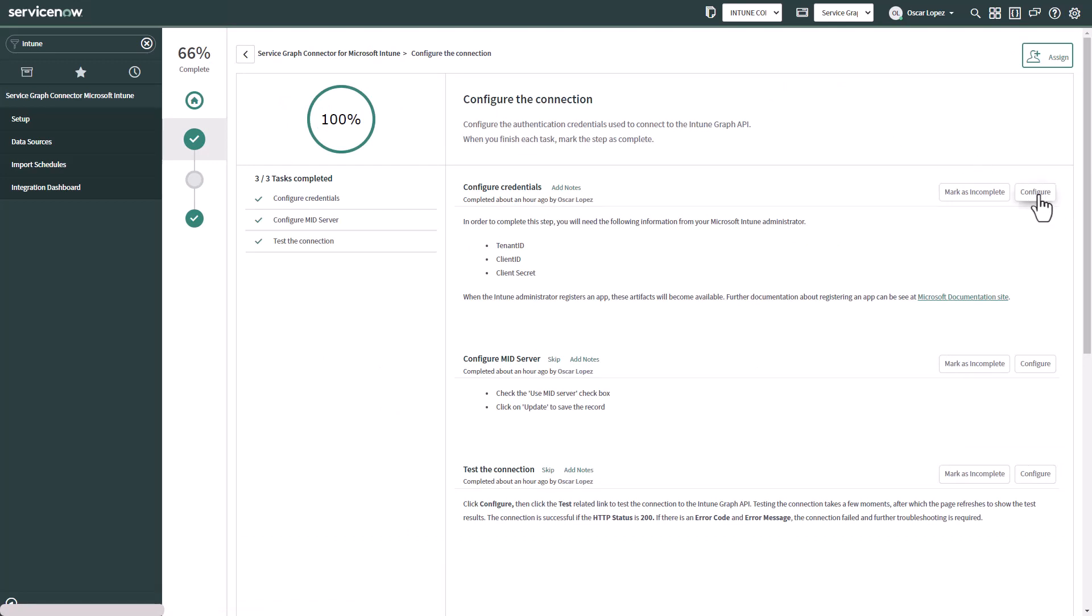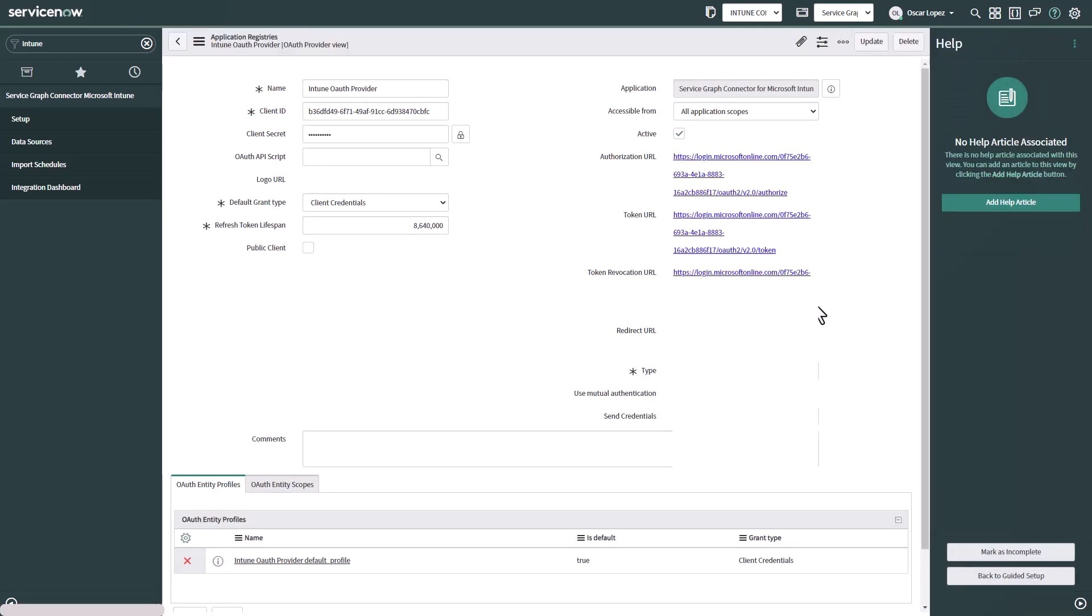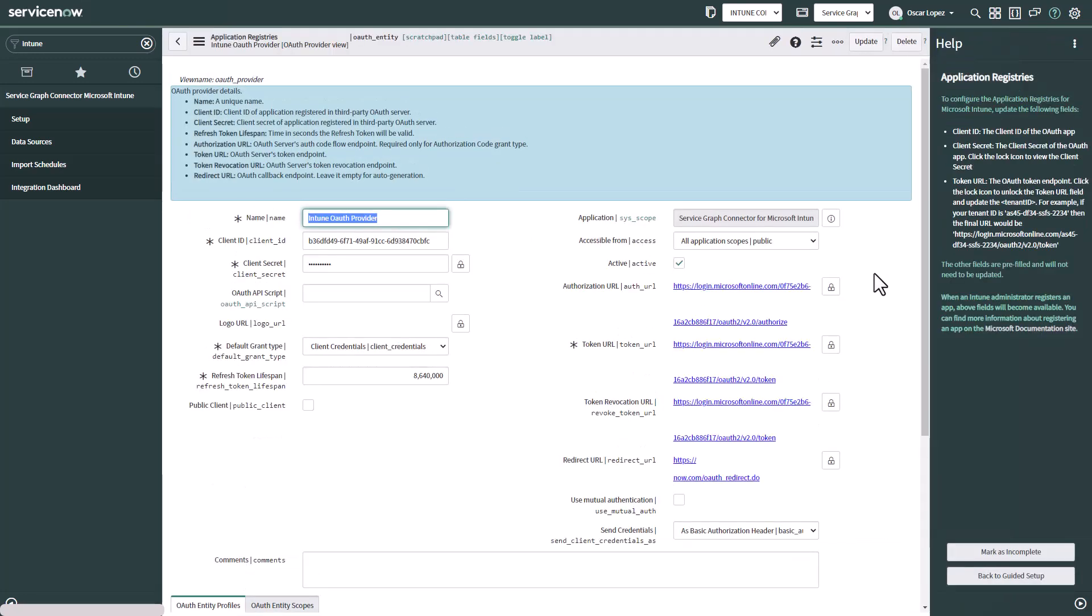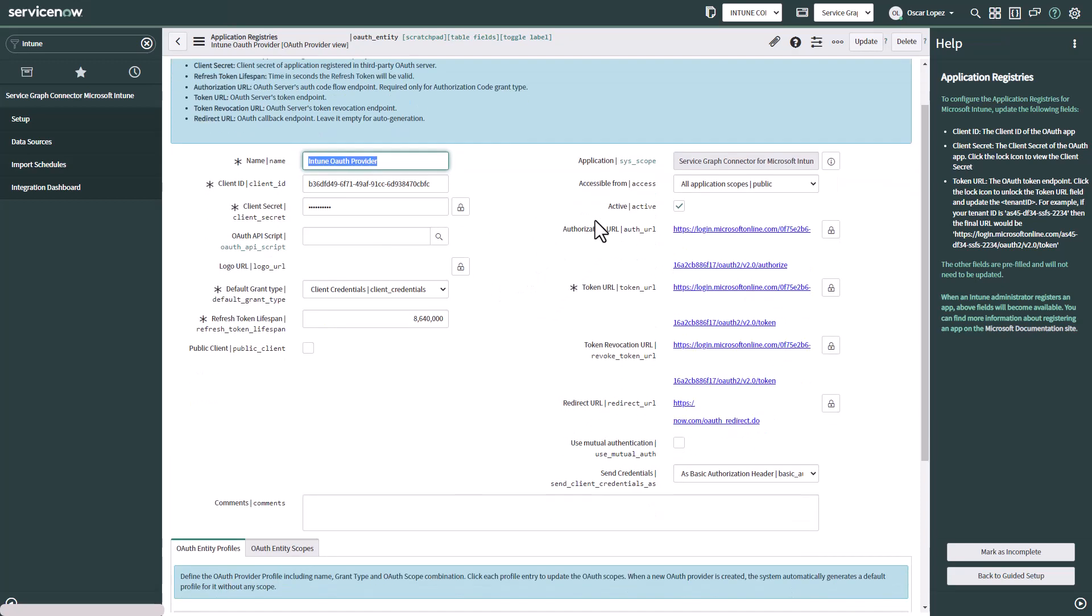Then we click on configure. I already set up this one but I want to show you exactly what needs to be done here in the configuration for this OAuth provider. So this is the form for the OAuth provider. Here you can give any name you want. Then you have to copy the client ID. Put the client secret.